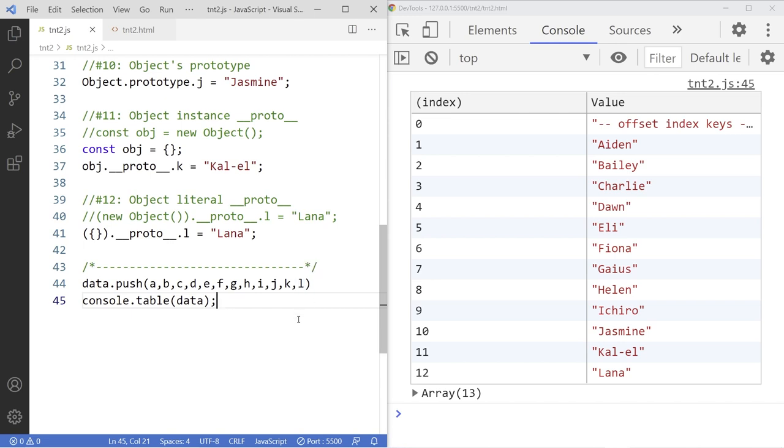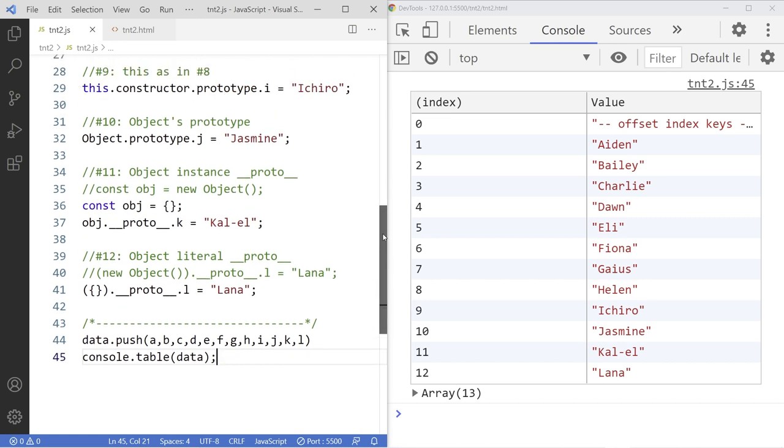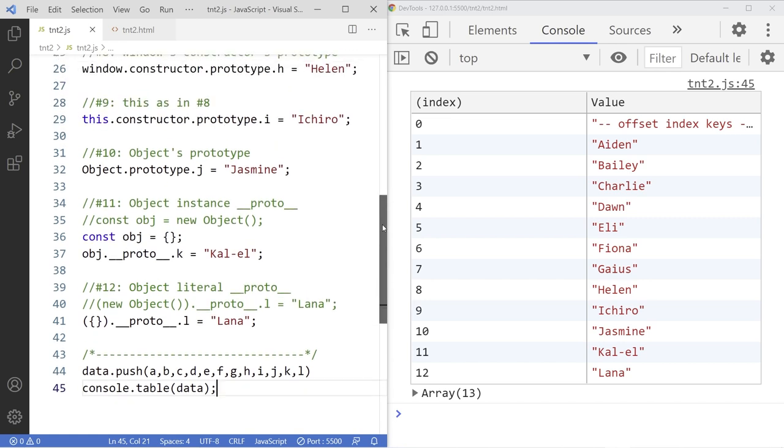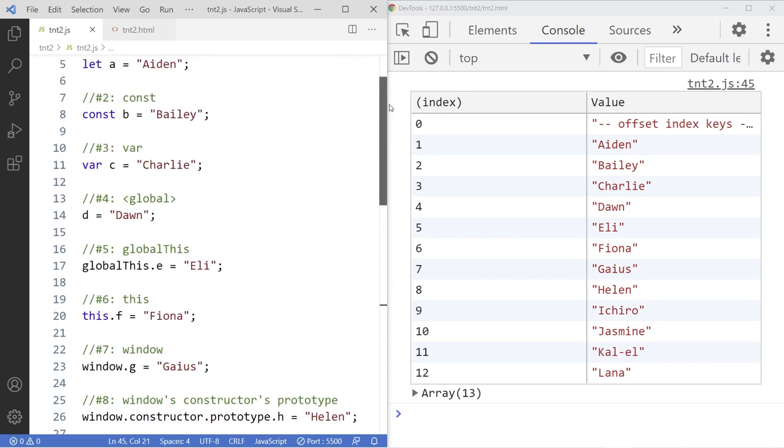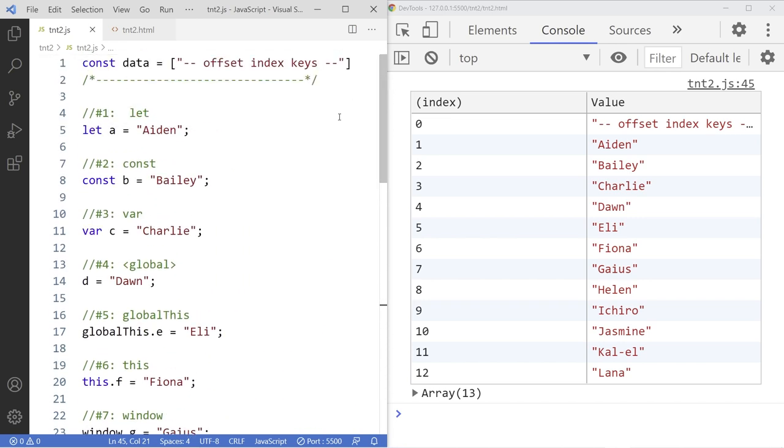So there it is folks. There are 12 ways, or rather 14 ways, how to create a variable in JavaScript. Some people love it. Some hate it. You decide. So thank you so much and have a good day.